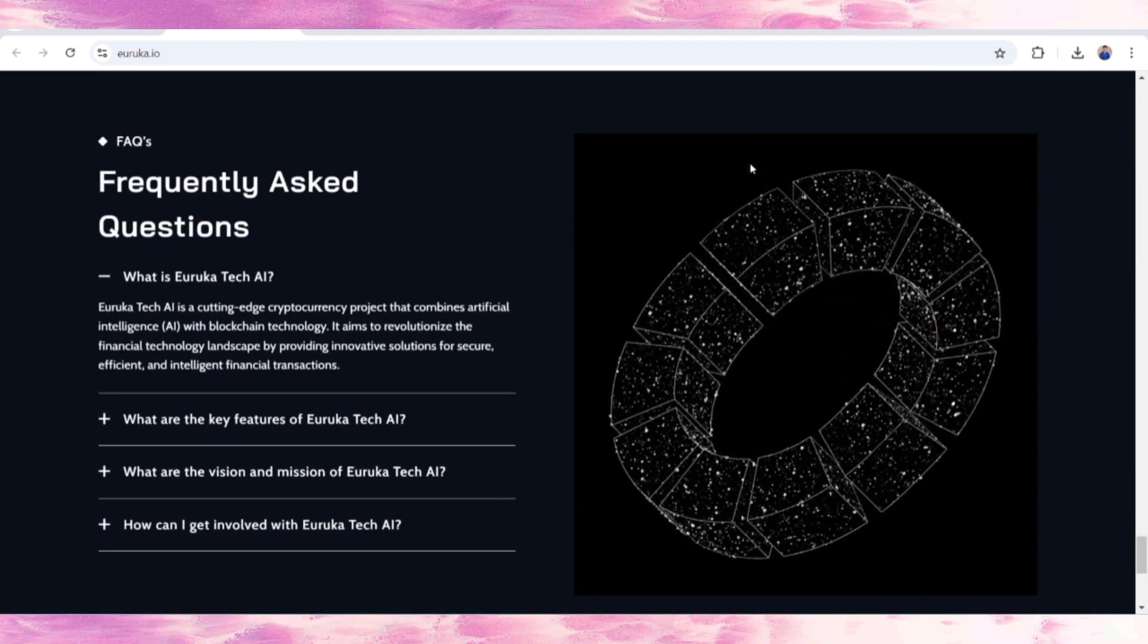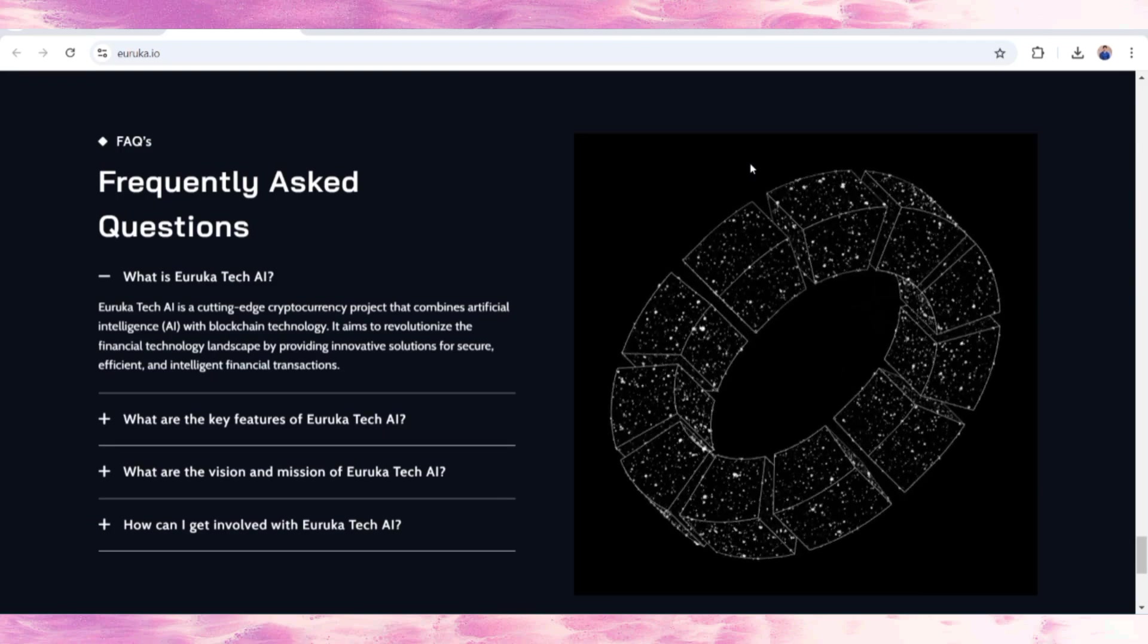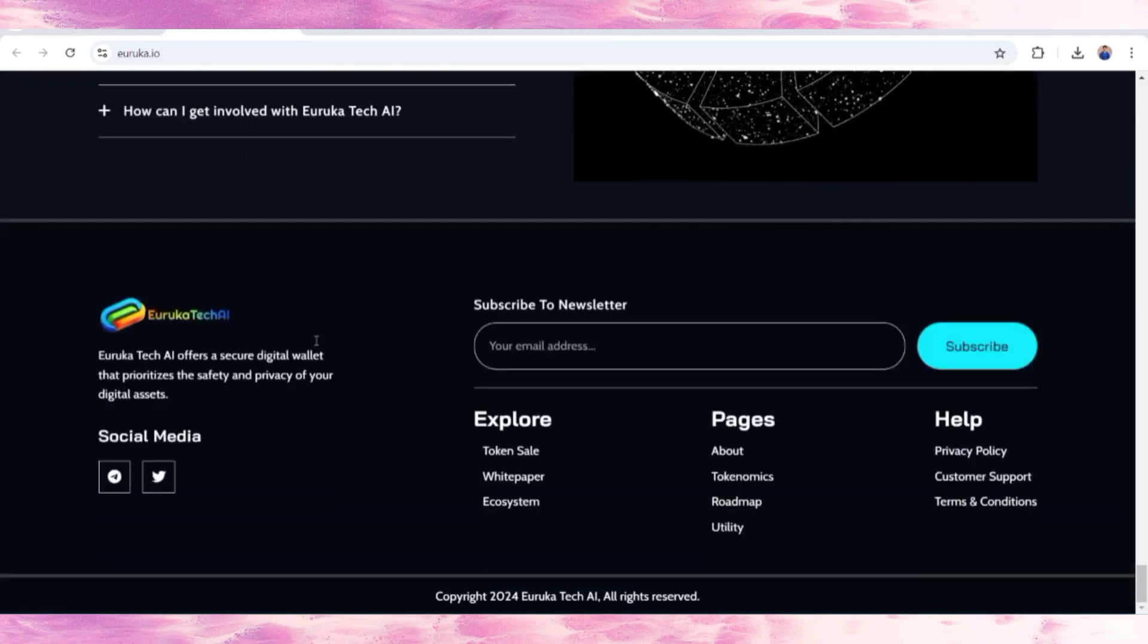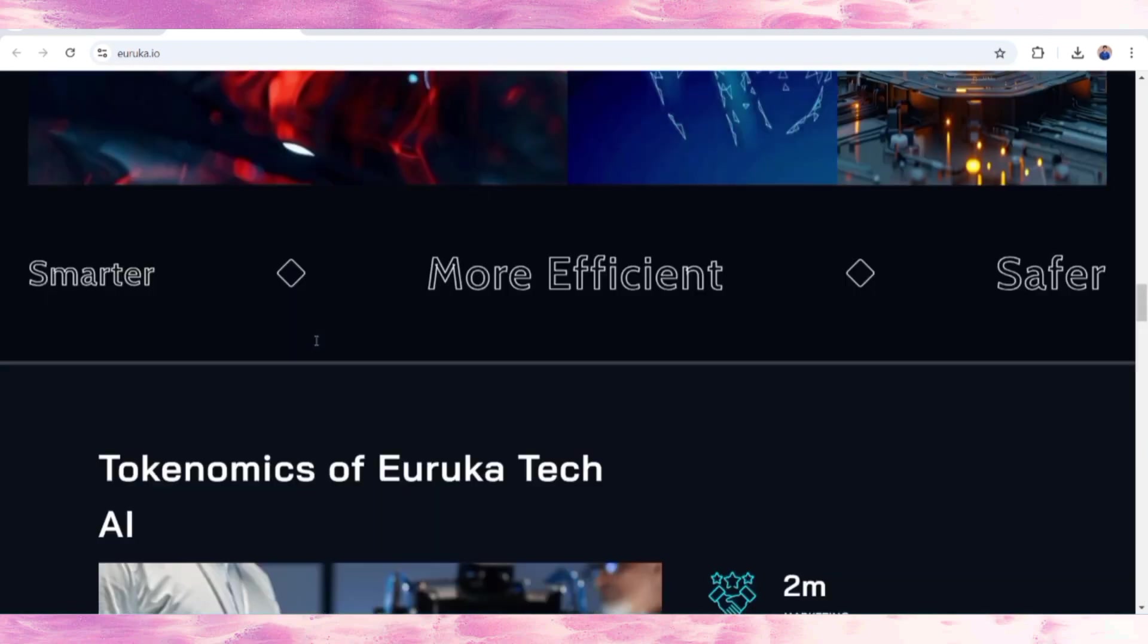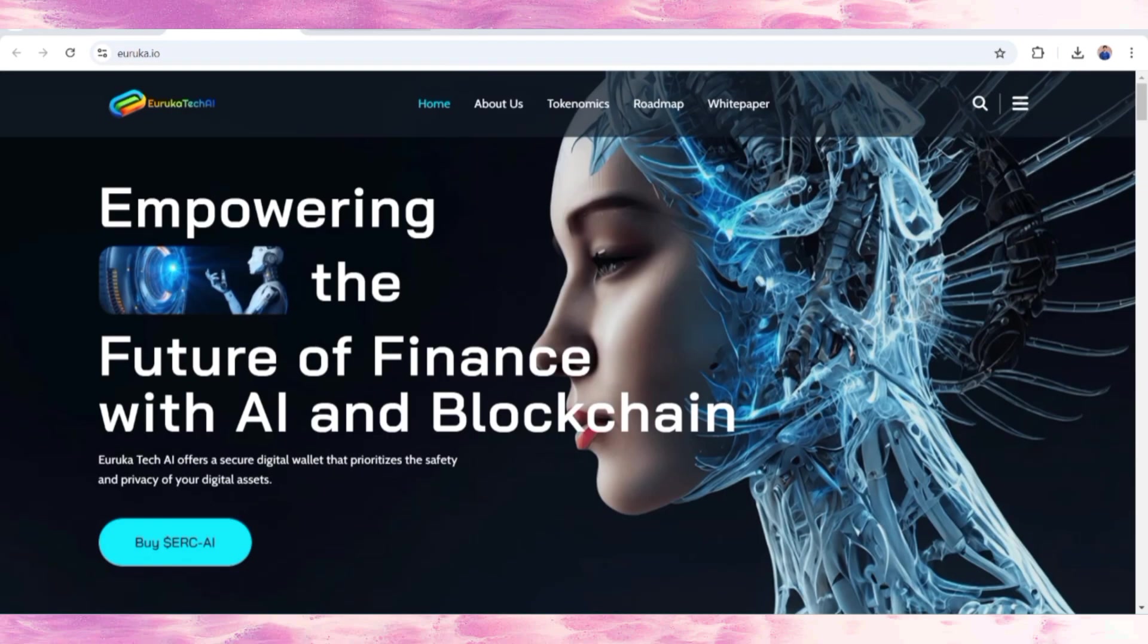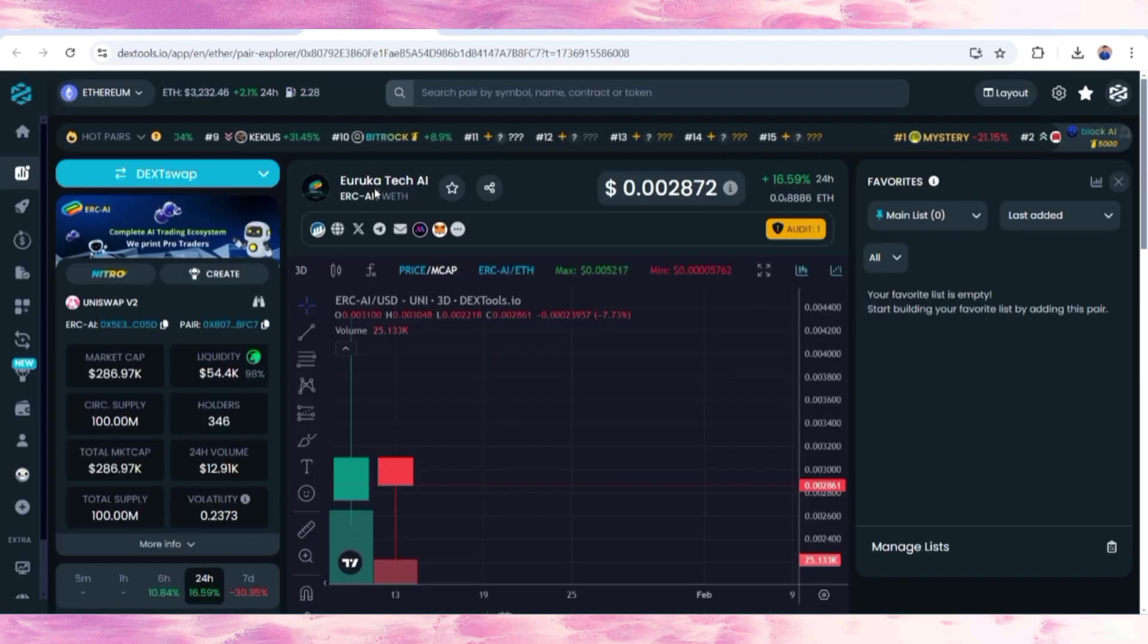If you have any questions you want to ask, you can also read the Frequently Asked Questions first. Your answer will be given, and then you can also buy their token on the DEX tool.